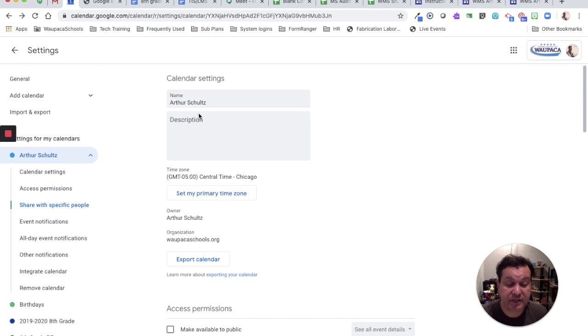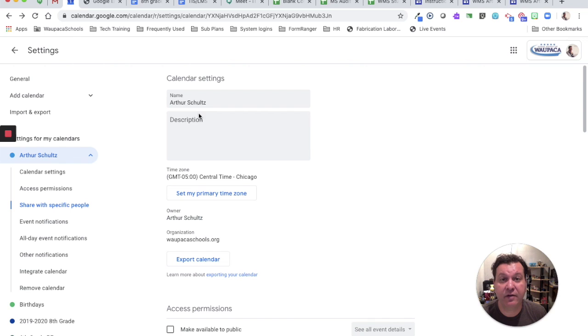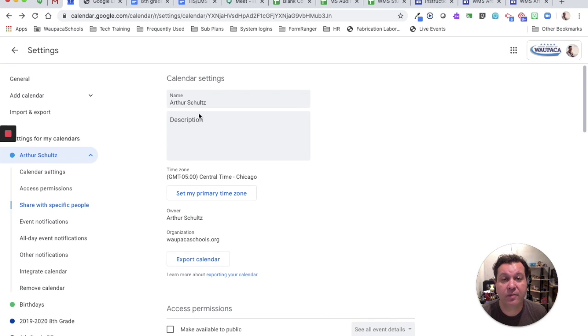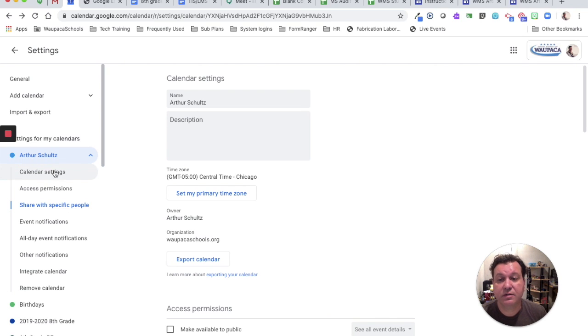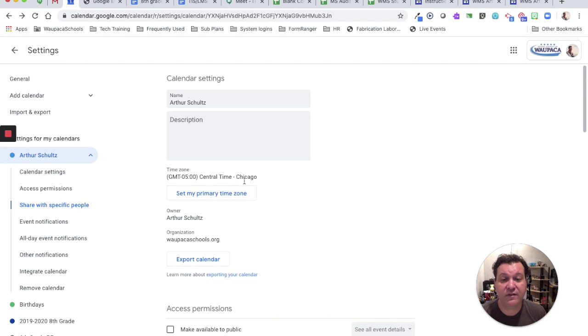Our calendar settings help us to make our calendar visible to the public and or other people in your school. So our first section is our calendar settings, what this is called, and what time zone it's in.